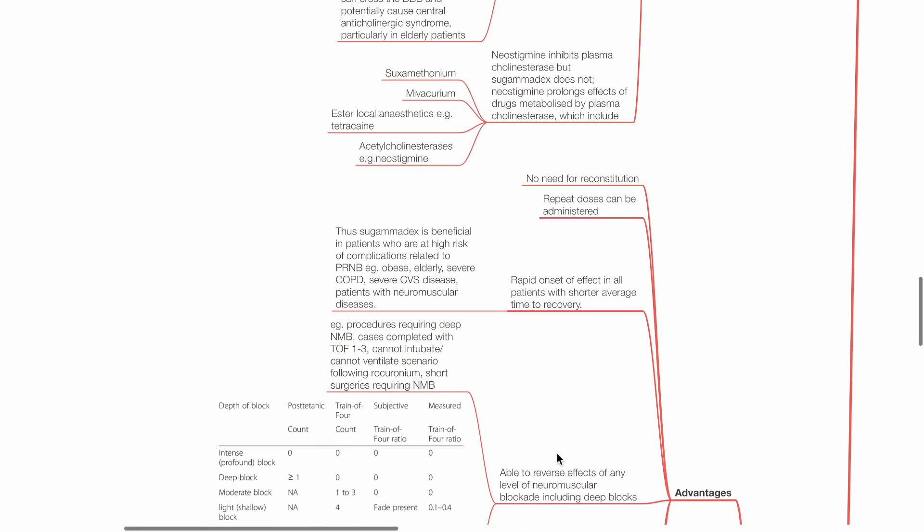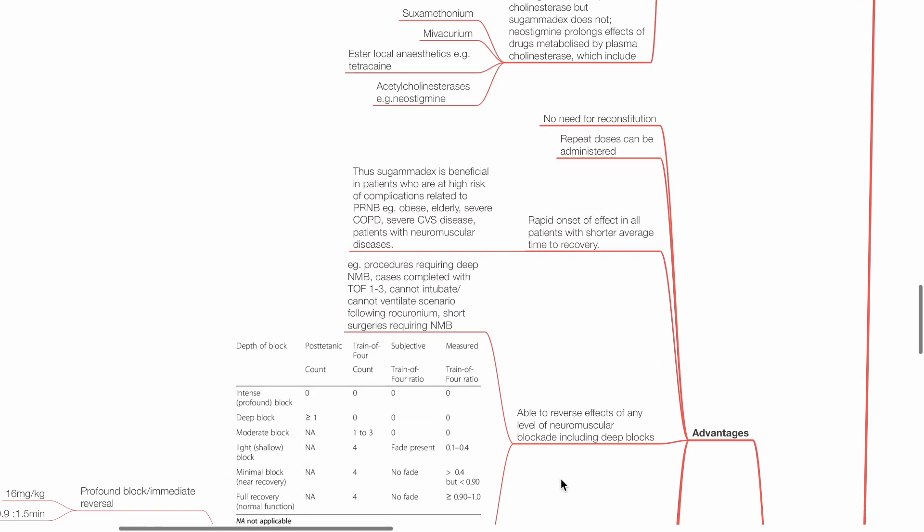Rapid onset of effect in all patients with shorter average time to recovery. This is beneficial in patients who are at high risk of complications related to residual blockade, such as the obese, elderly, severe COPD, severe cardiovascular disease, and patients with neuromuscular diseases.